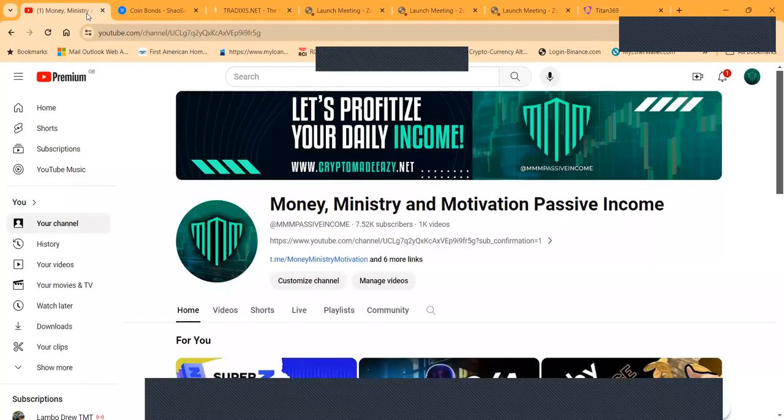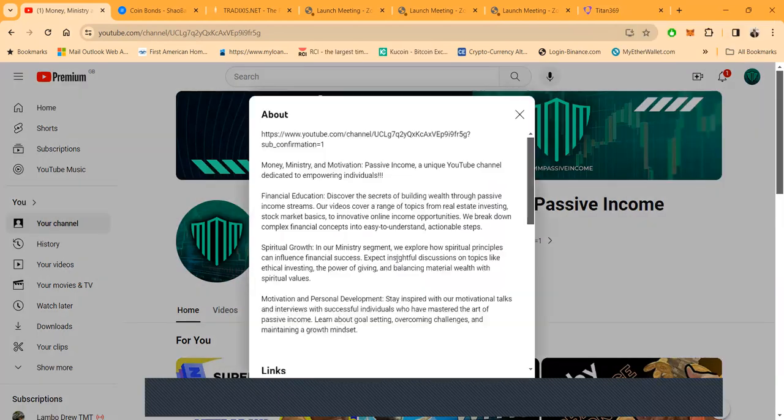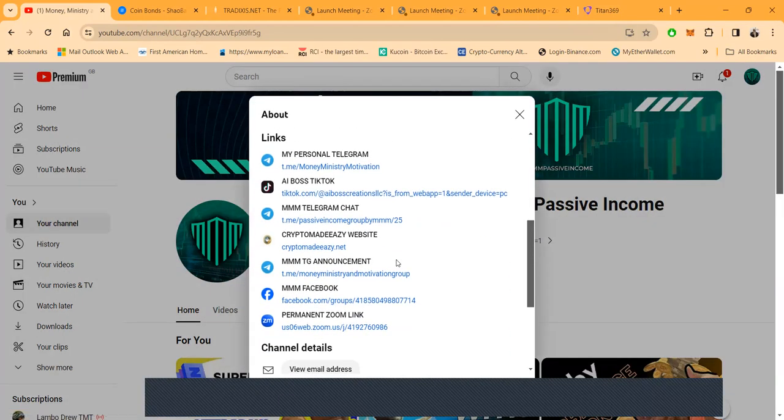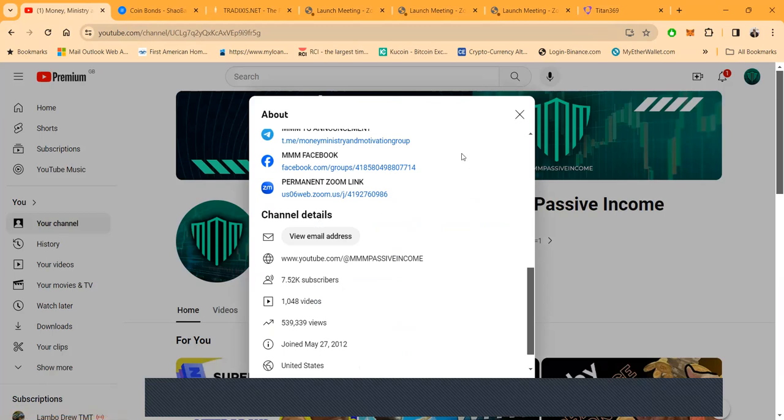Quick flash over here, this is my YouTube channel Money Ministry and Motivation Passive Income. You want to get in contact with me, all my links are right here. If you come to my YouTube channel, click more, you get them all.